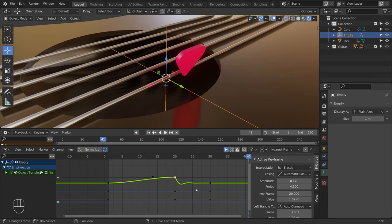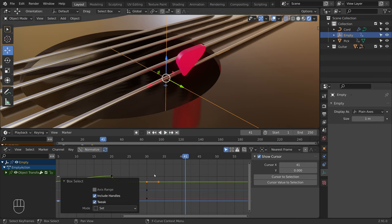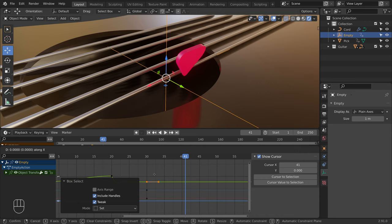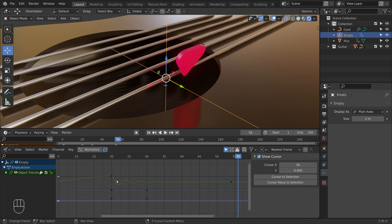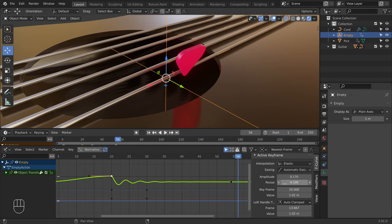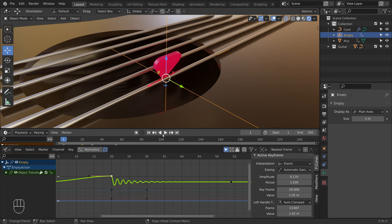So to fix this, I will select the last keyframe, press the G key to move, and the X key to constrain to the X axis, and move the keyframe. Let's play again. Now I would like to have more oscillations per second — select the keyframe and use the period slider. If we increase it, we have less oscillations, and if we decrease it, we have more. Let's play again. And we are done.